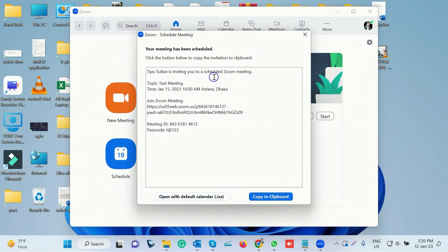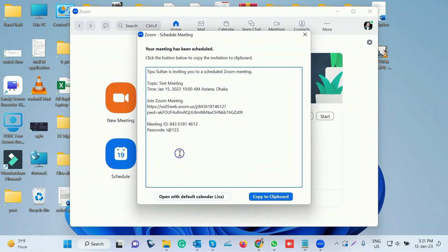We have a total time schedule with a name, date, and time. We have a link to join the Zoom meeting and a link to generate it. We have a meeting ID and password. We have a clickable clipboard.